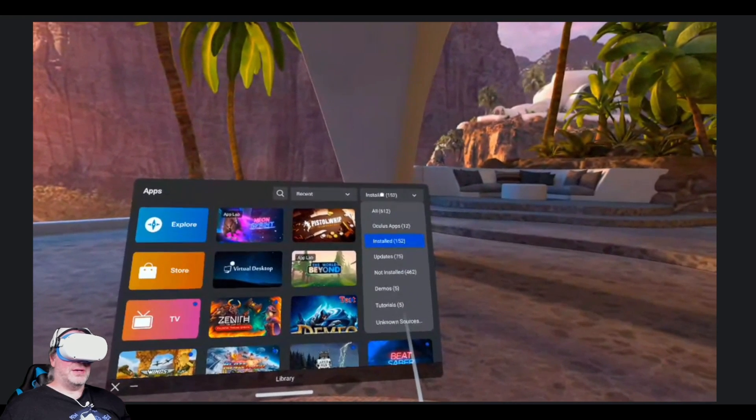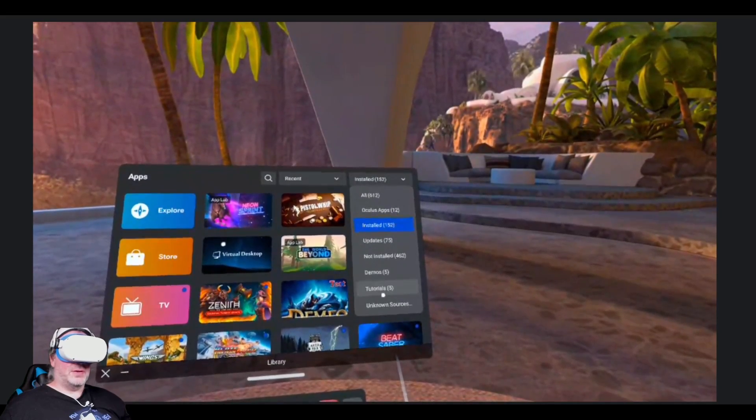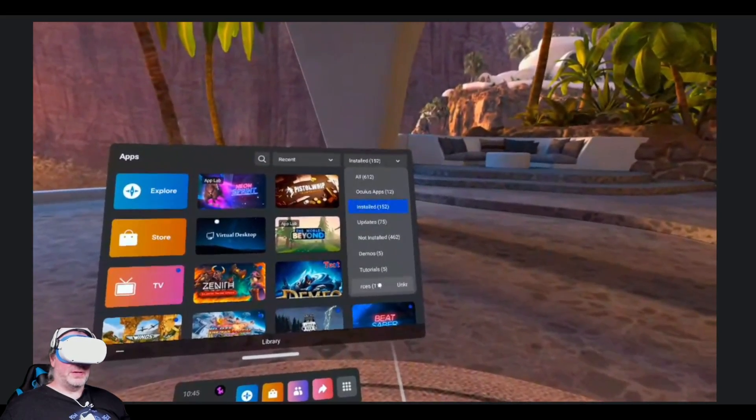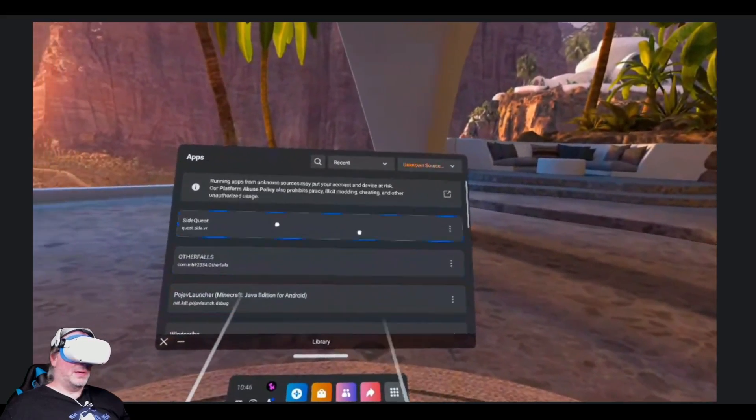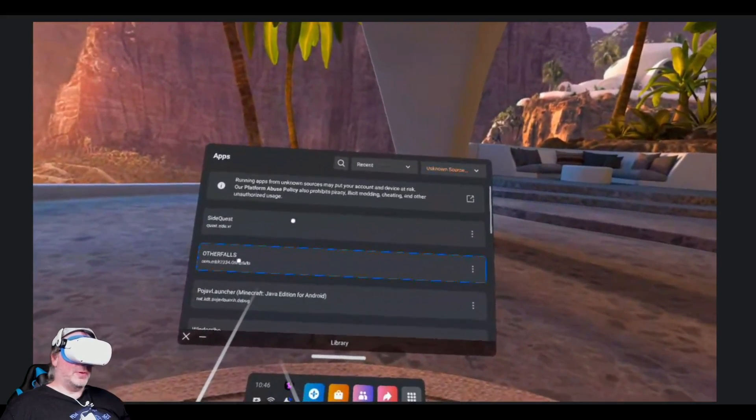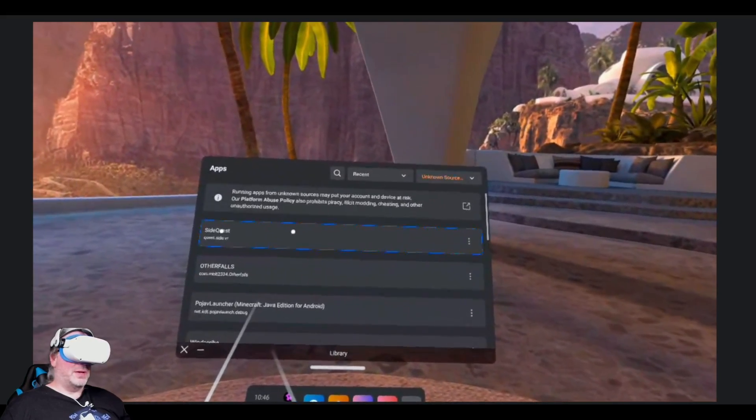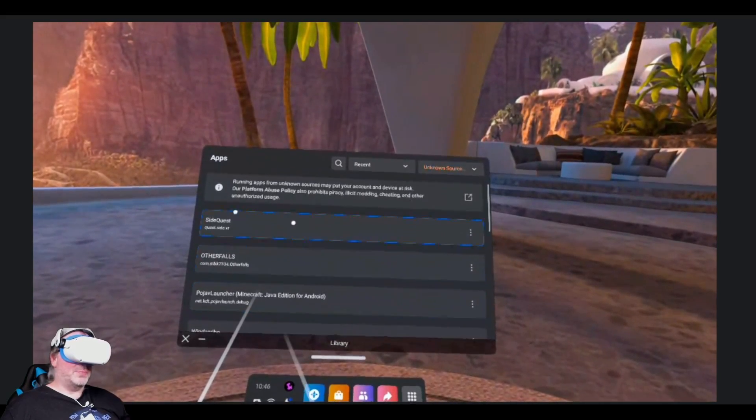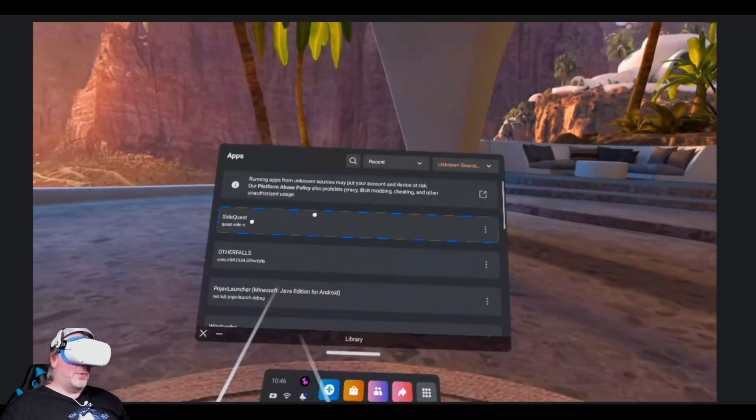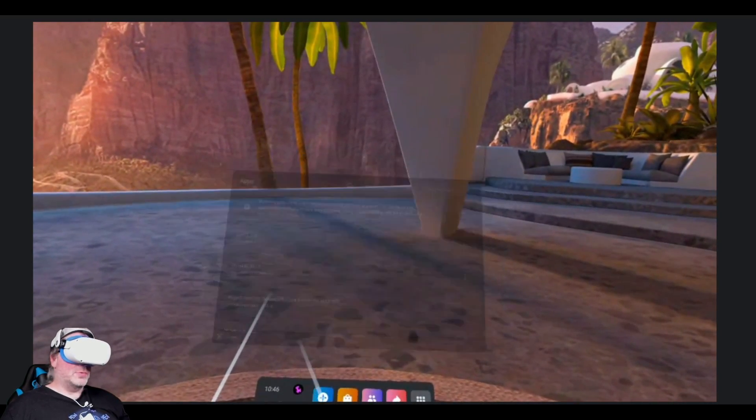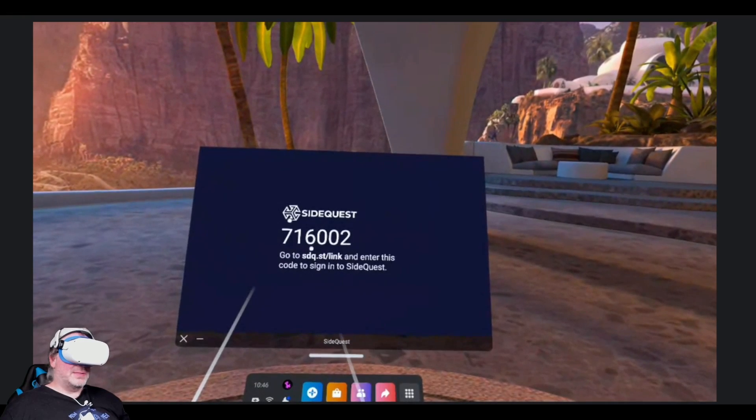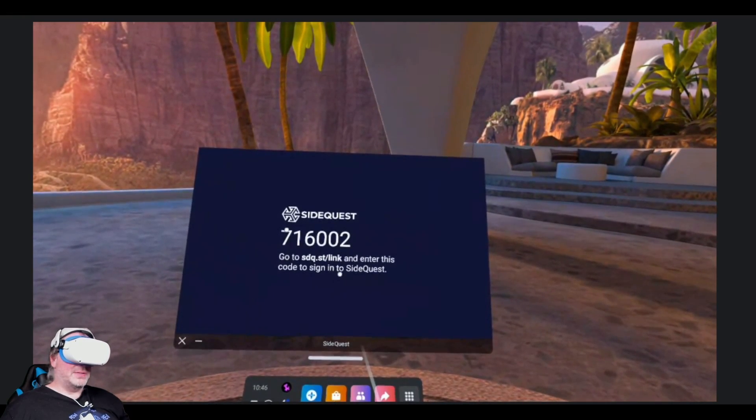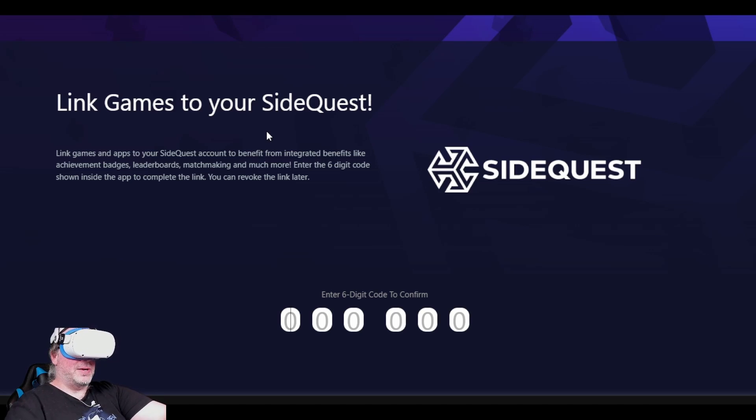Now we're inside our Quest 2 device and if we click on the application library here and go to unknown sources, you're going to now see both Other Falls which we installed directly from SideQuest advanced installer and SideQuest. These other applications below I already had installed because I've been using SideQuest for years. But if we click on SideQuest here directly from within unknown sources, it says to go to this link and enter the code to sign in to SideQuest. So we're going to do this on the PC so you can see it in the browser source.